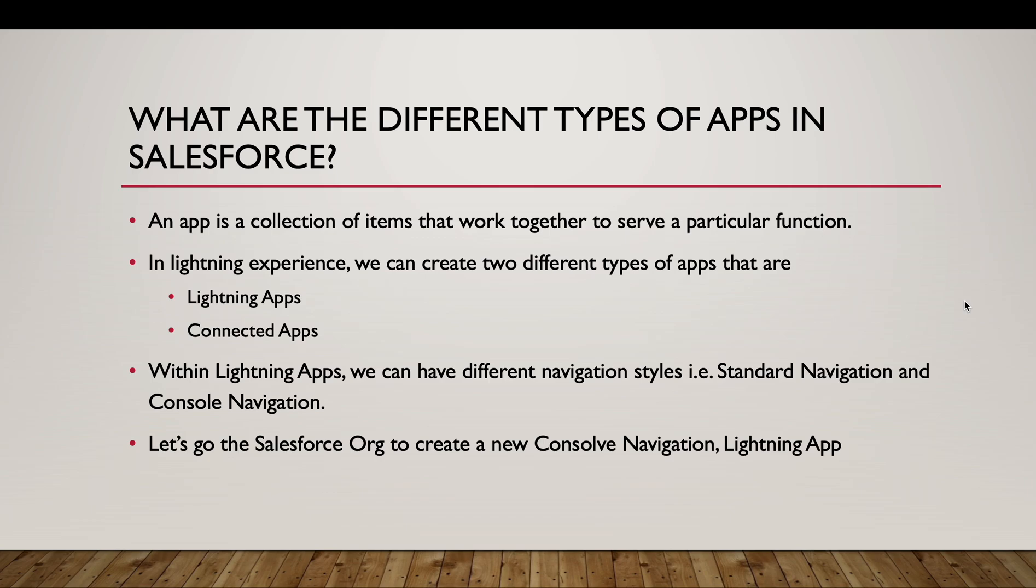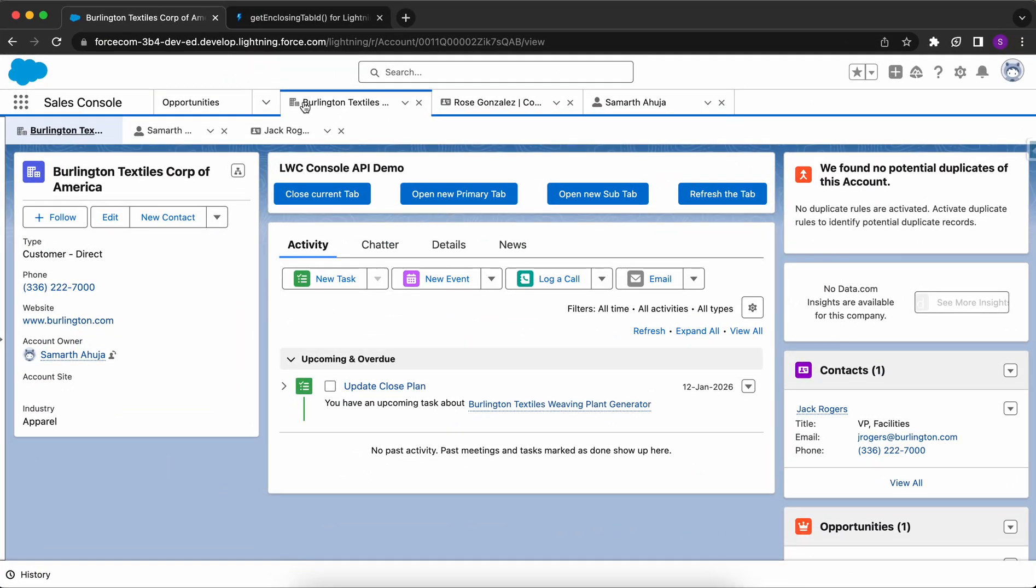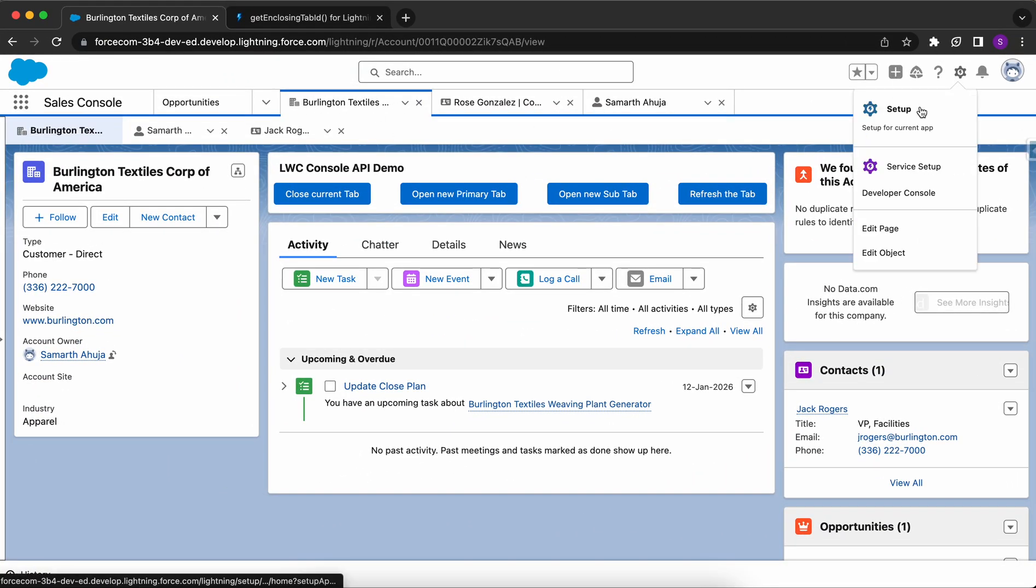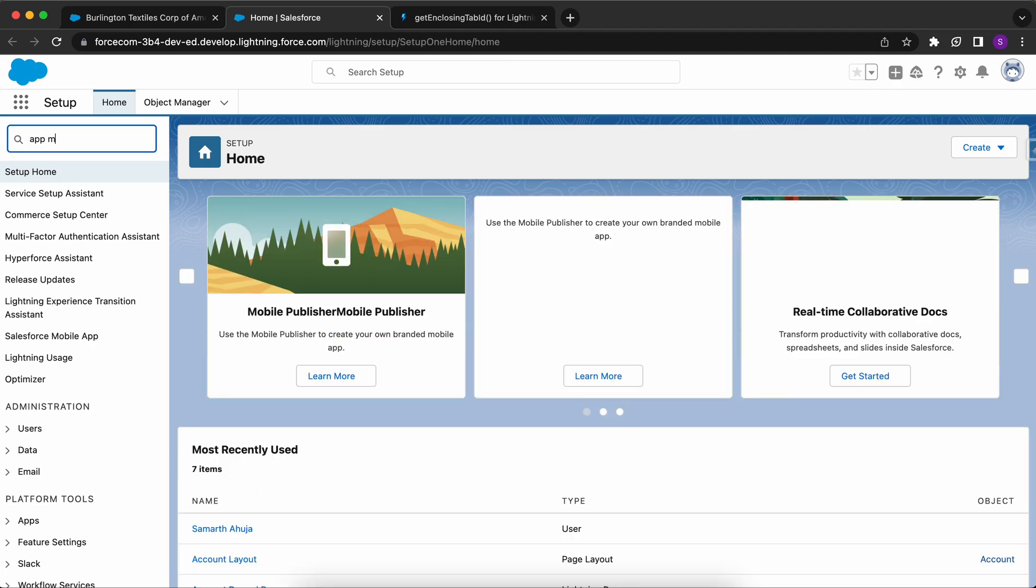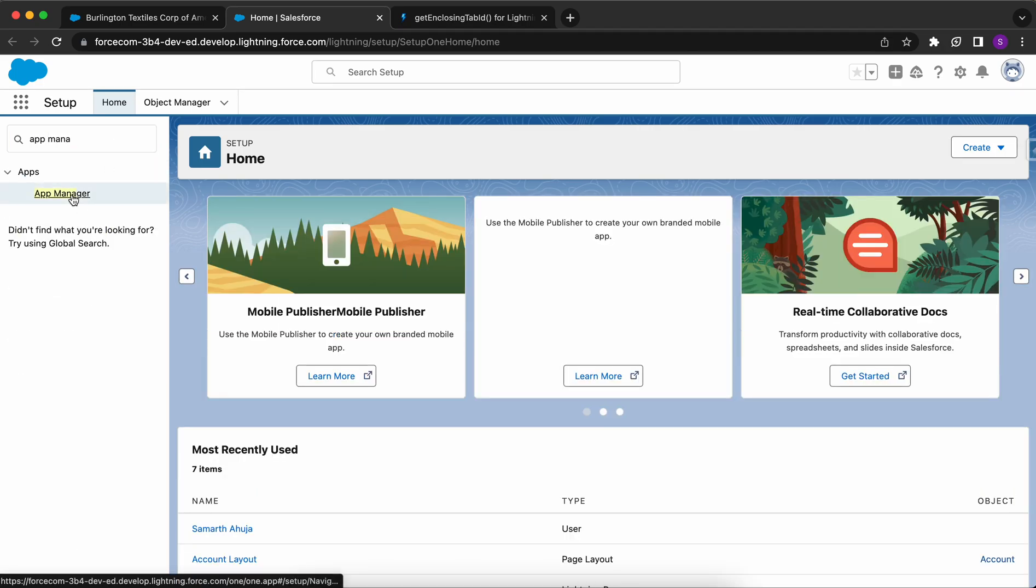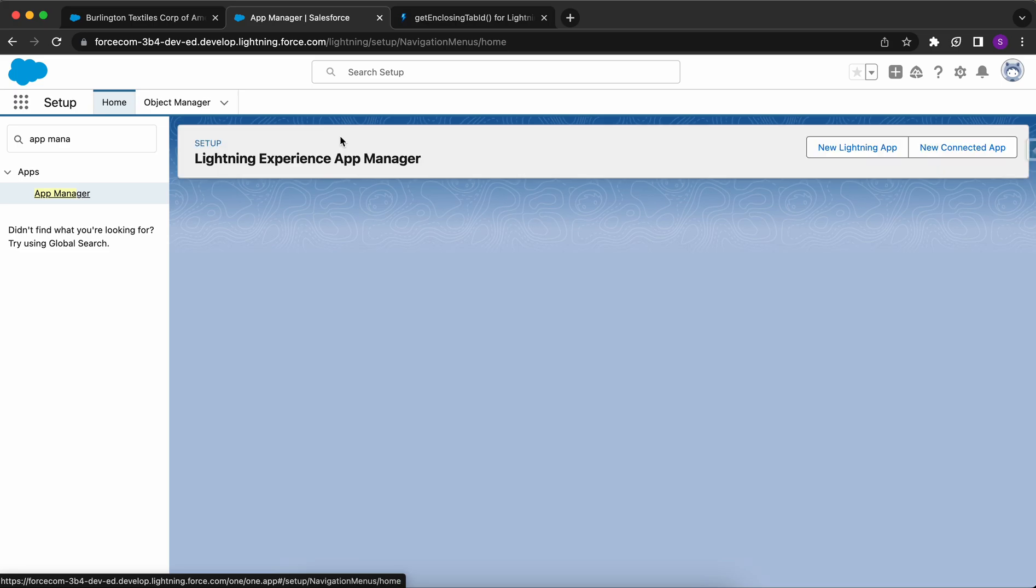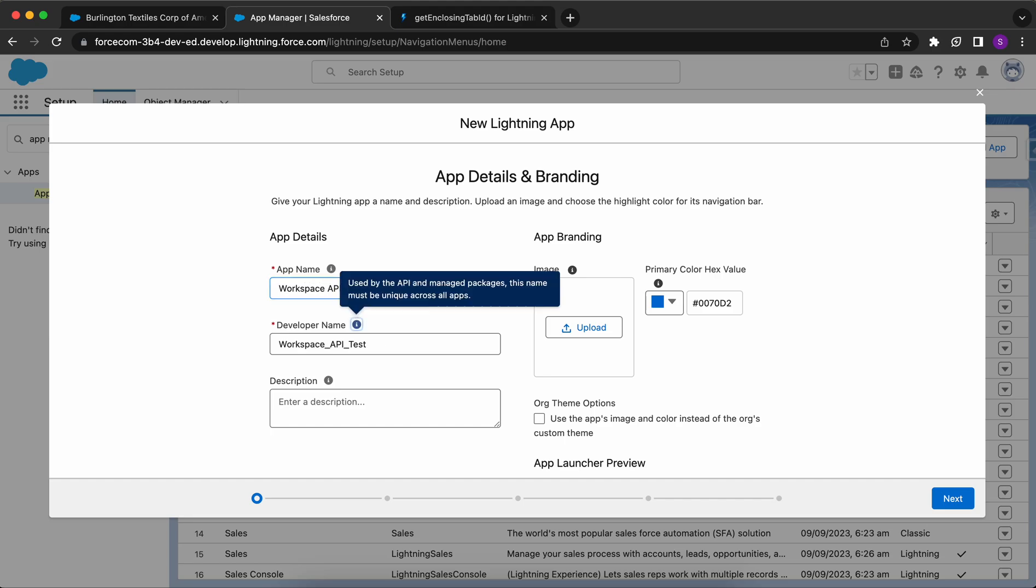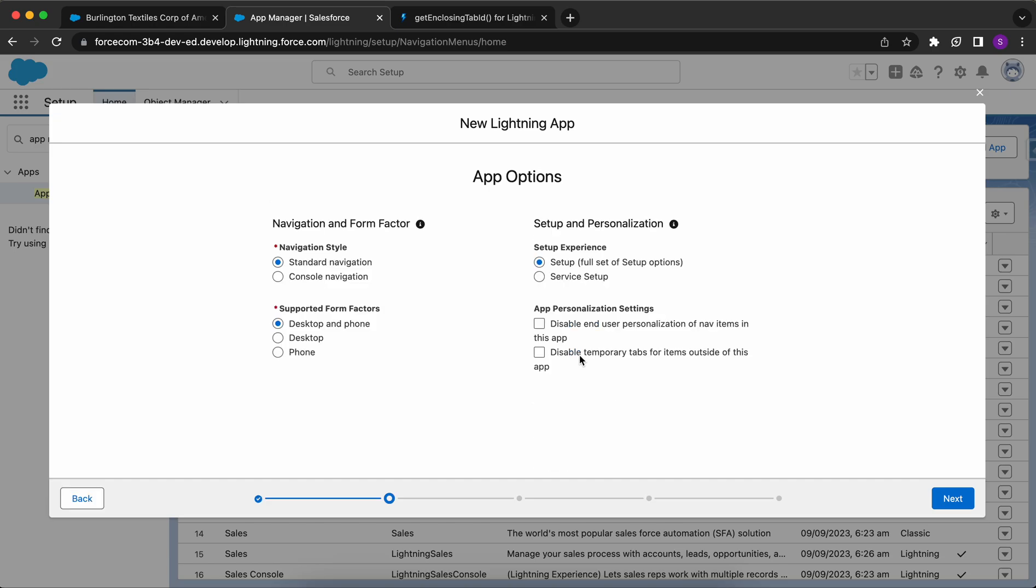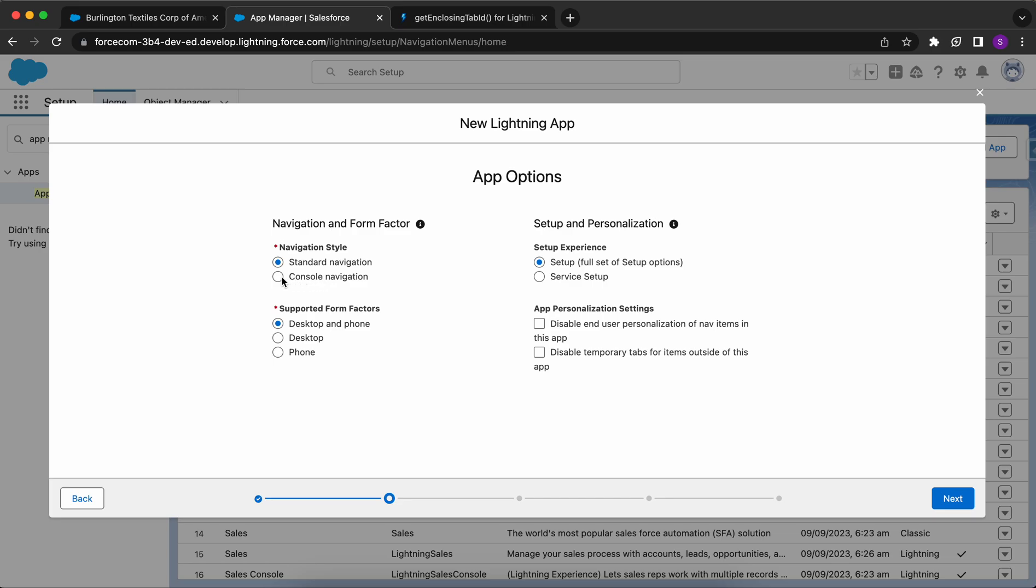In the Console Navigation, we'll have different tabs, while in the Standard Navigation, we won't have tabs, but at the top we'll have different items shown. Now let's go to Salesforce Org and create a New Console Navigation App. I'll go to my Org, click on Setup, and search for App Manager. This is the Winter 24 Pre-Release Org. Click on New Lightning App, type the App Name - Workspace API Test. Click on Next. You'll see we have two navigation styles here: Standard Navigation and Console Navigation. I'll click on Console Navigation.